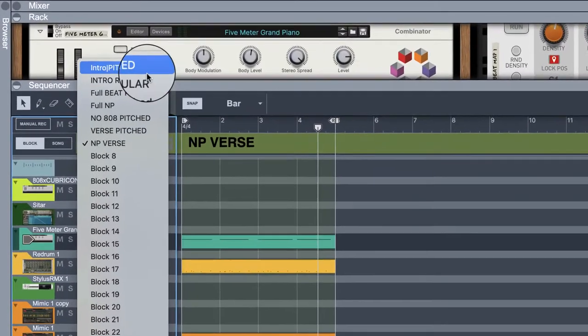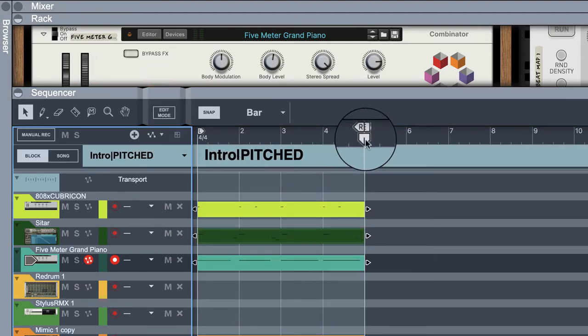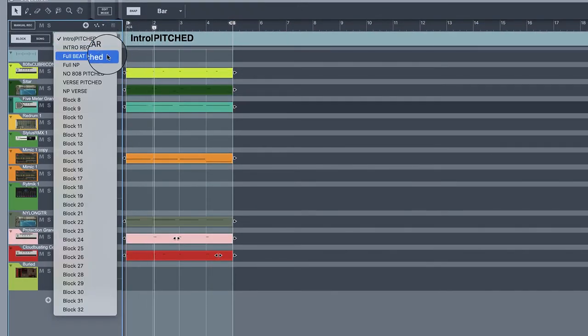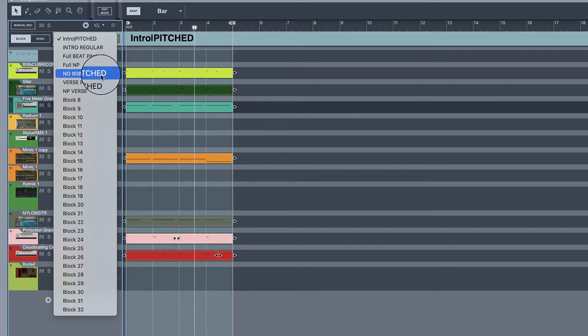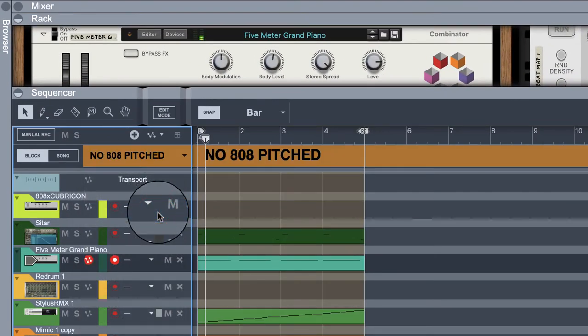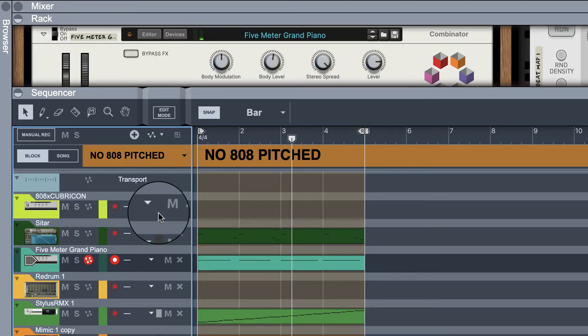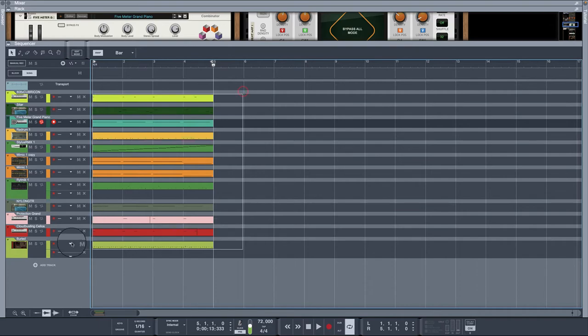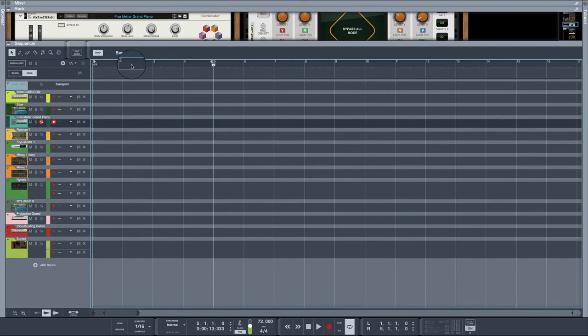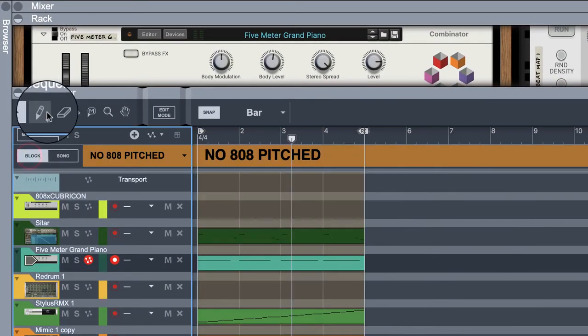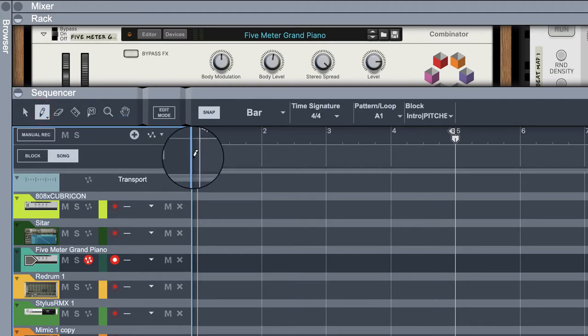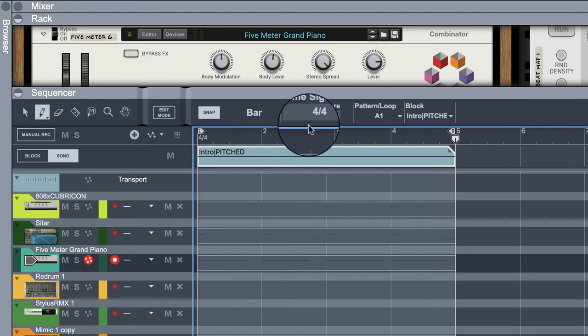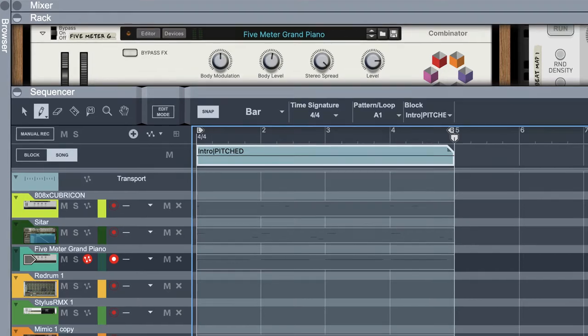All right, we have that. Now, so if we were playing this, I'll show you how this starts to work. We have that. There you go here. All right, so matter of fact, let's just go to song mode now and make it happen with what we got.